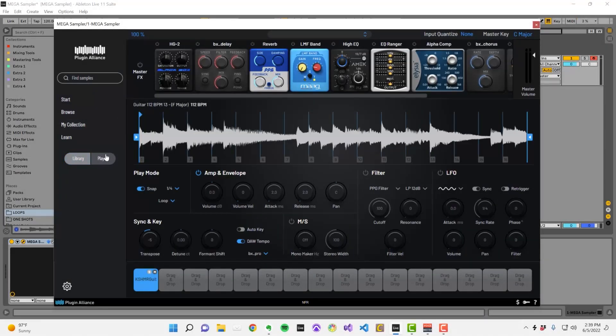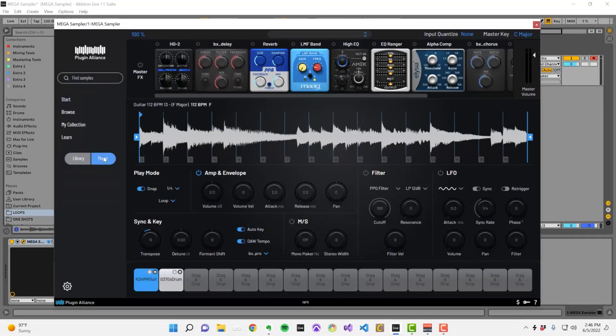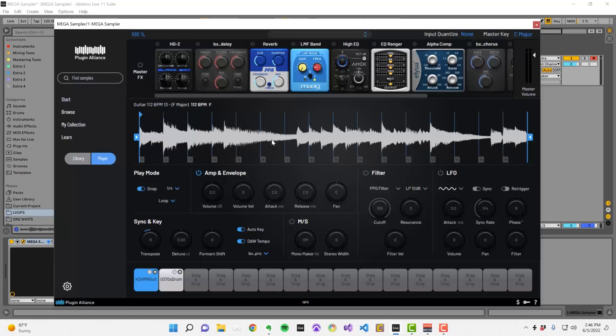When you click on the player button, you can visualize all the controls associated with a single sample slot. This display allows you to visualize the waveform of the sample loaded into a particular slot.